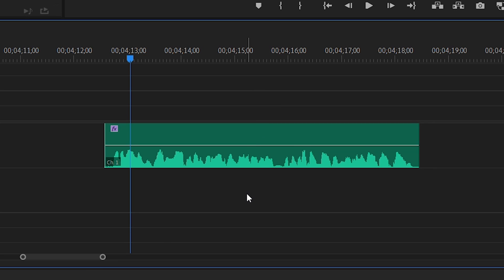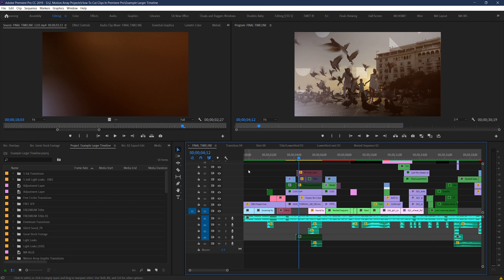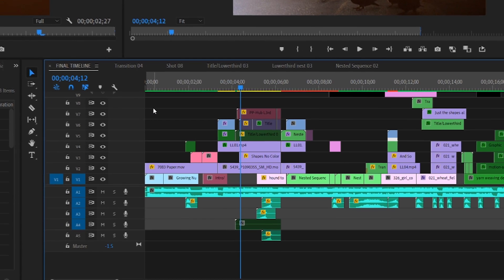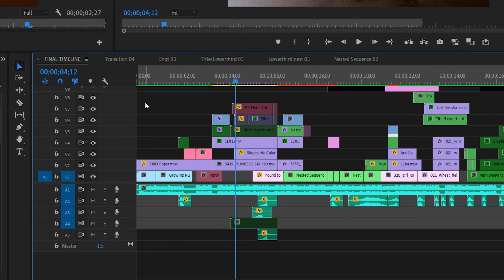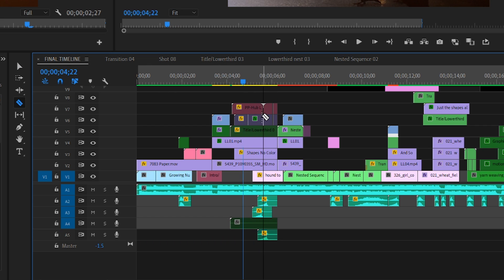But what happens when you have a more complex edit, and you have a stack of multiple clips, overlays, audio, etc. all working together? What if you wanted to split everything at the same point?